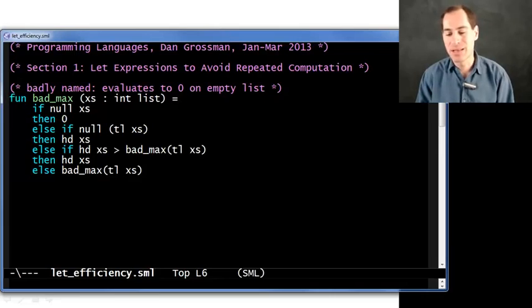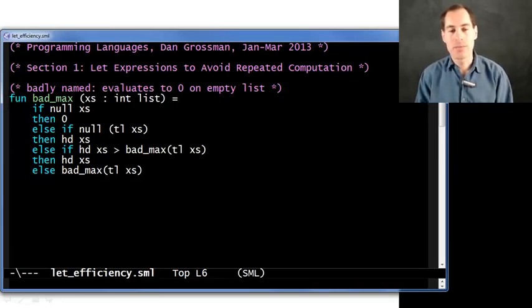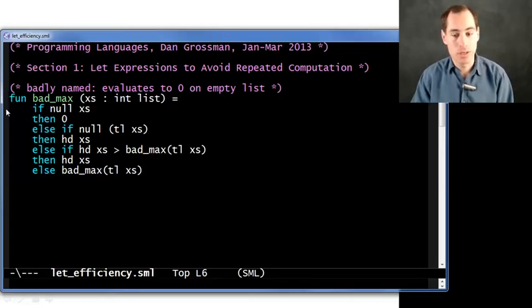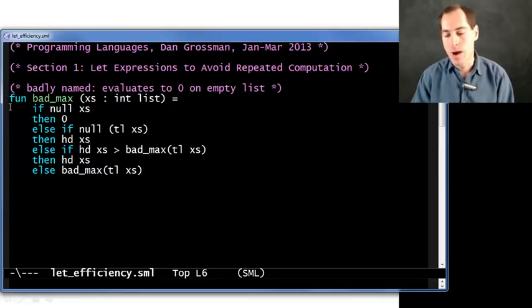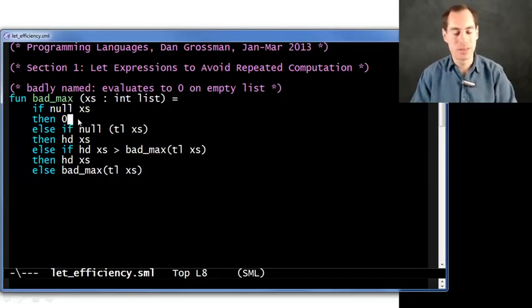The idea is to take a list of integers and return the maximum number in the list. Now, that doesn't make any sense if the list is empty. So in that case, I really ought to do something like raise an exception, or in the next segment I'll show you another option for how to deal with that. But since that's not my point here, if the list is empty, I'll just return zero.